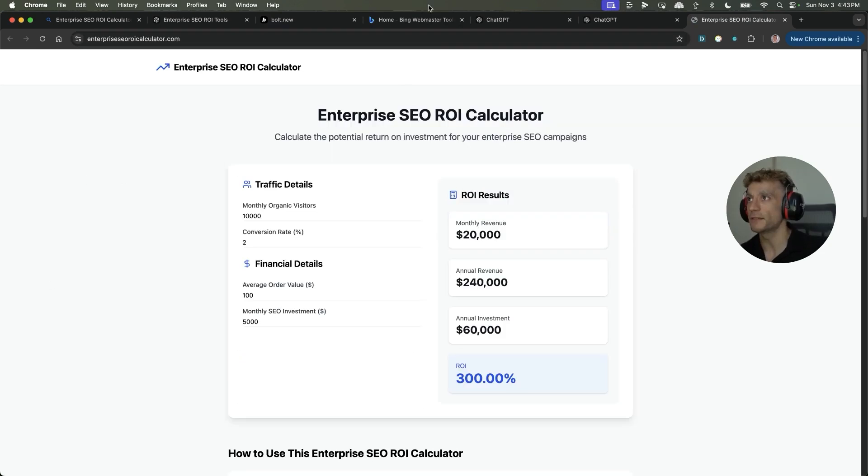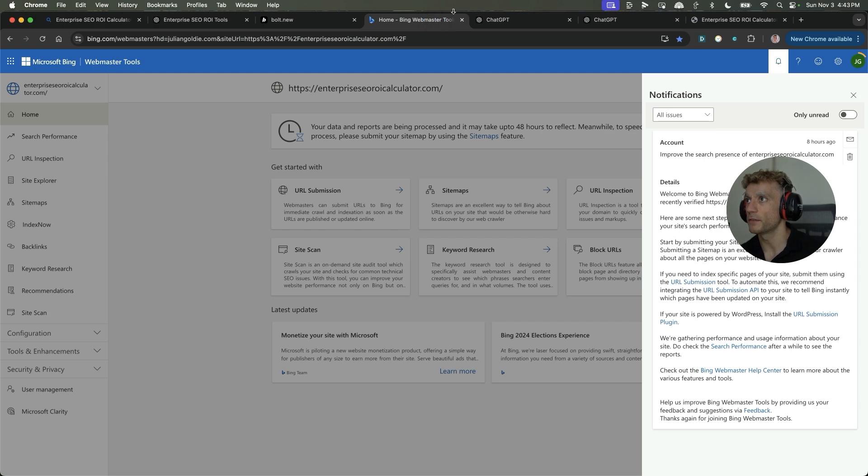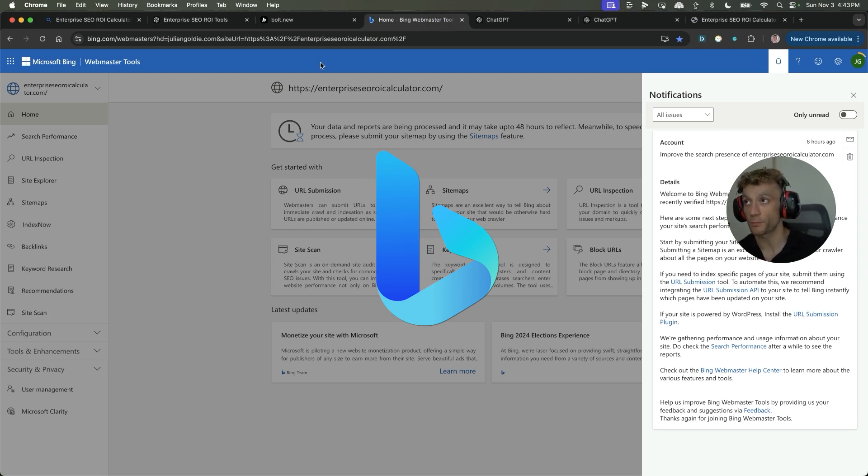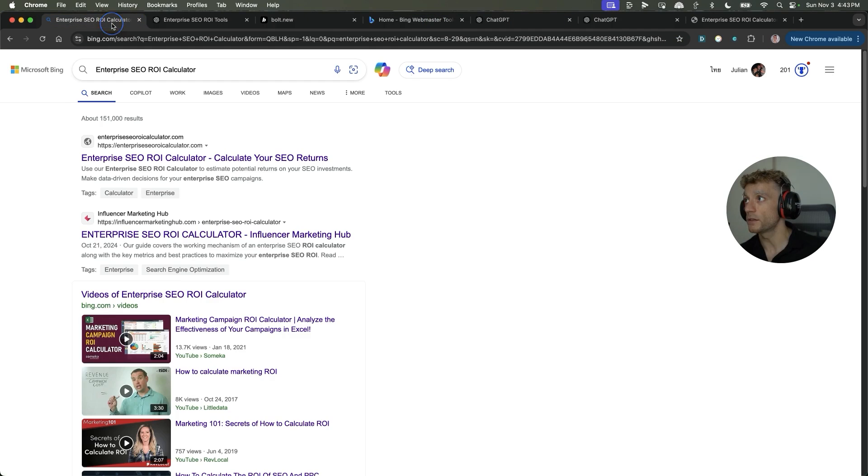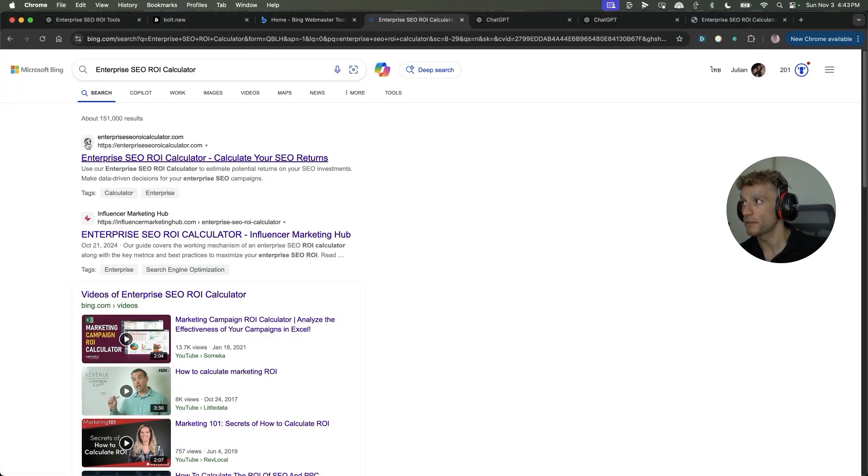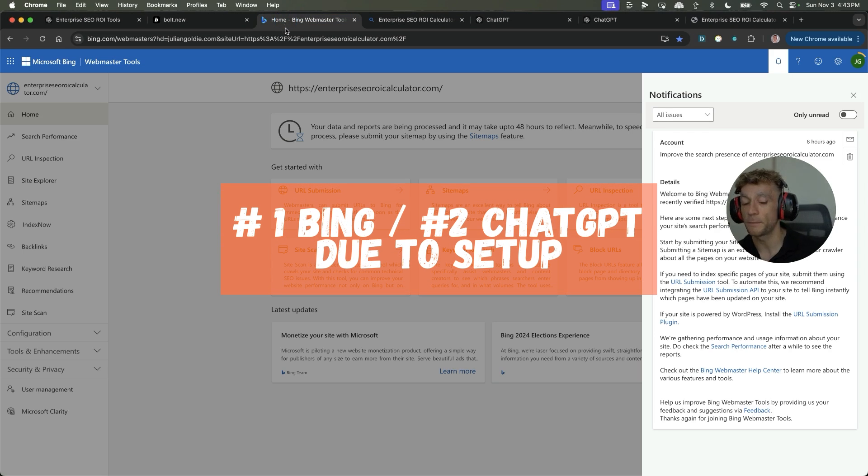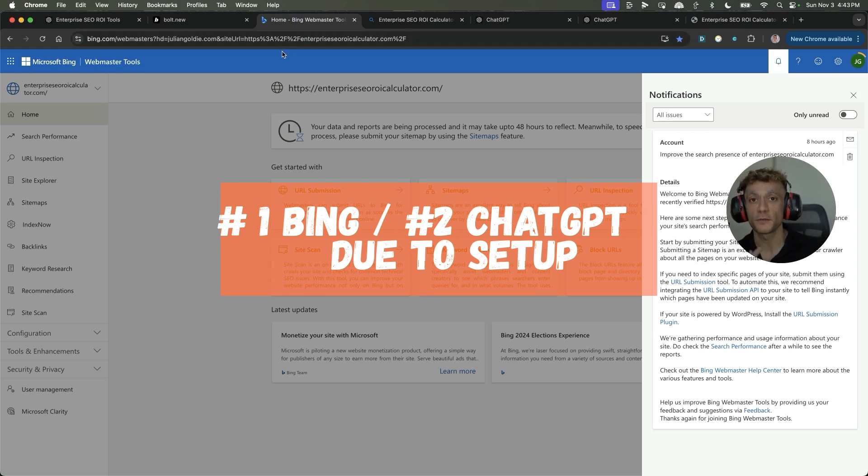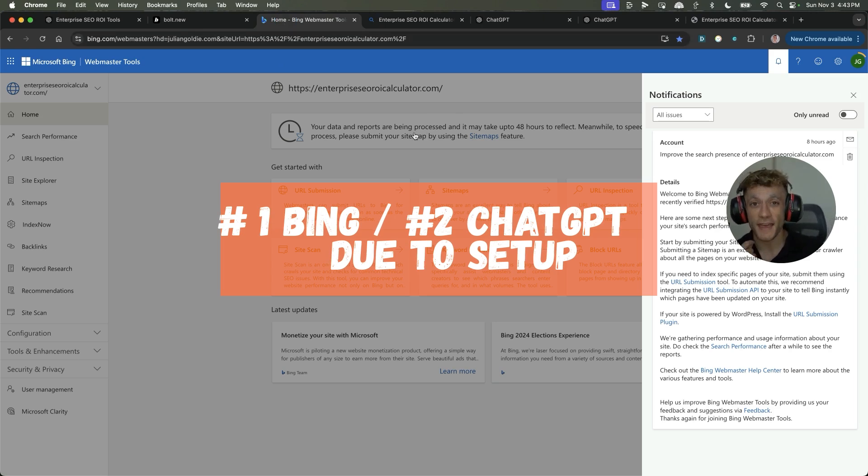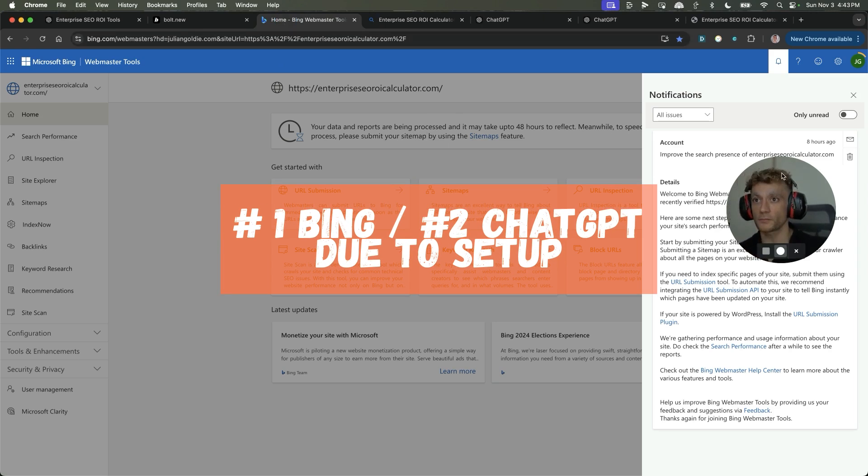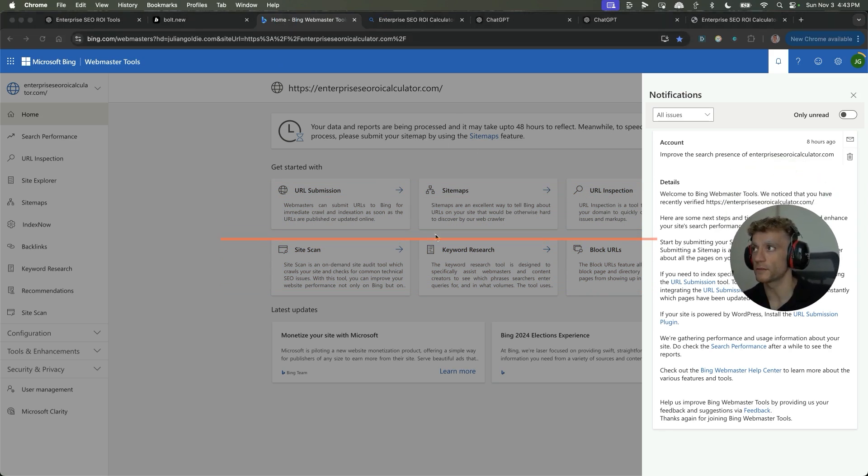And the way that we did this, super simple tweak is that this website was not indexed on Bing previously. You can see it's ranking number one on Bing right here. This is a DR0 new site set up a couple of days ago. And the only reason that it's ranking number one inside Bing and number two inside ChatGPT within eight hours is because we set this up.